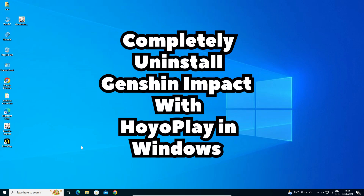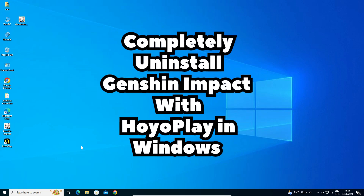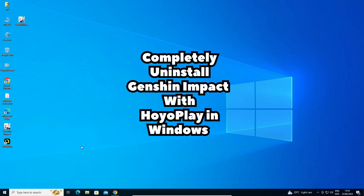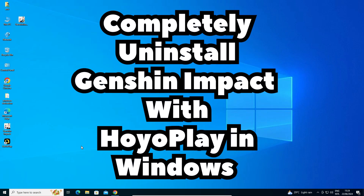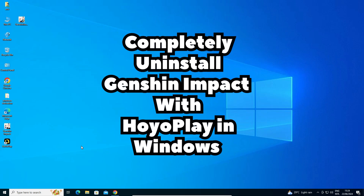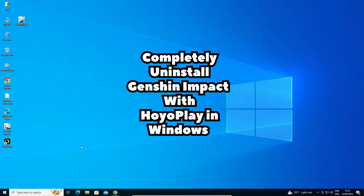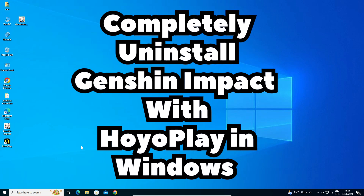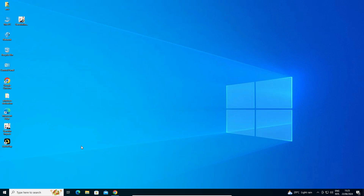Hello friends, welcome. In this video we are going to see how to completely uninstall Genshin Impact with HoYoPlay in any Windows operating system, by the simplest way. So let's go to our video.